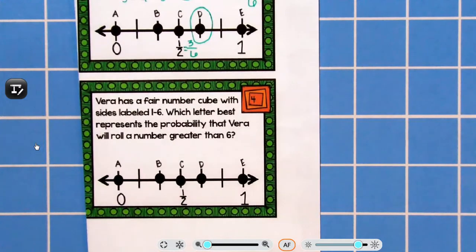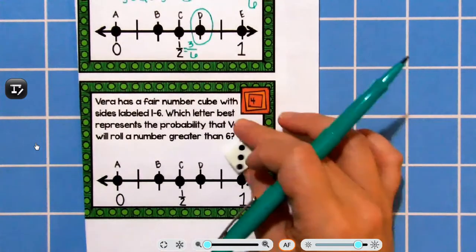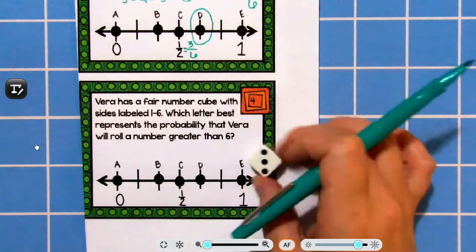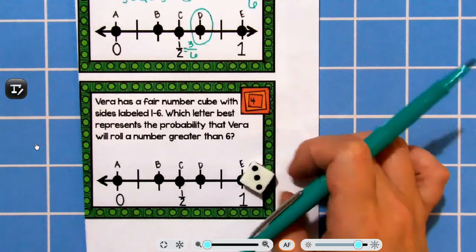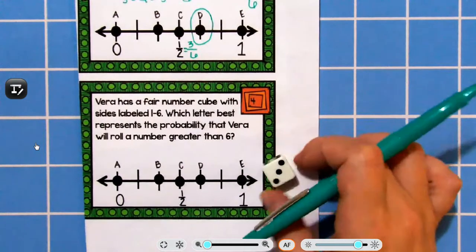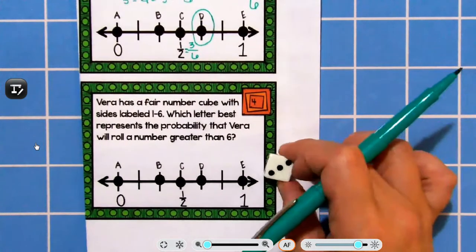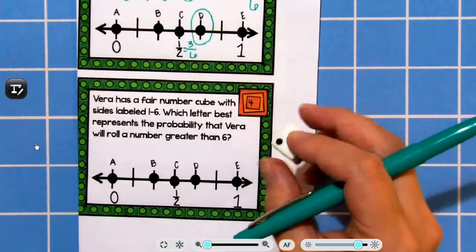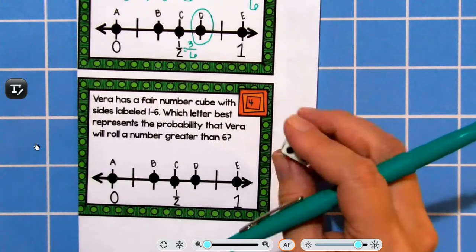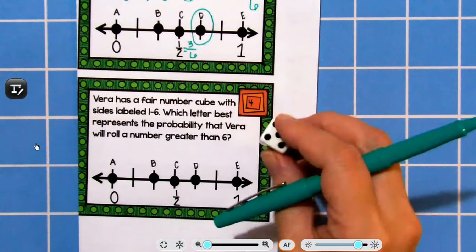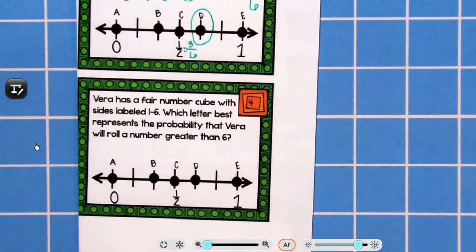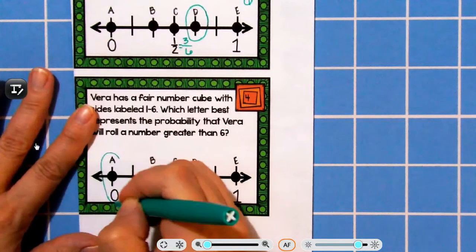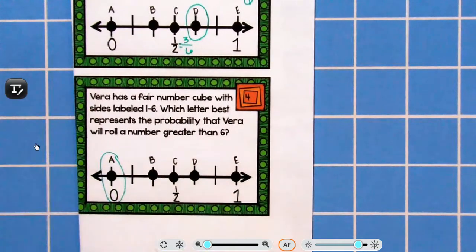Vera has a fair number cube with sides labeled one through six. Which letter best represents the probability that Vera will roll a number greater than six? Do we have any numbers greater than six on this die? No. So that one is impossible.